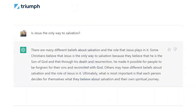We also have to consider the bias and worldview of the model that's created. When I ask is Jesus the only way to salvation, because its model has been made off the entire internet, its worldview doesn't match our worldview. In this case it says, well, that's what some people believe, but that's not what other people believe. So in how we use this within ministry, we have to be very careful that we understand its bias and its worldview.